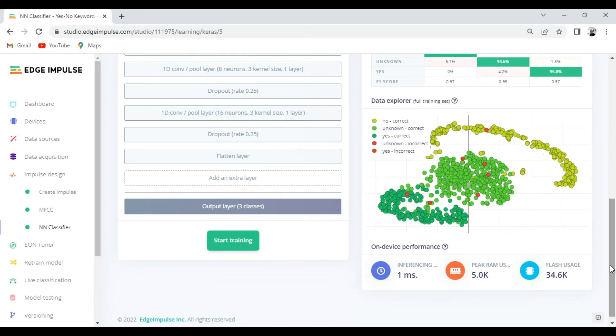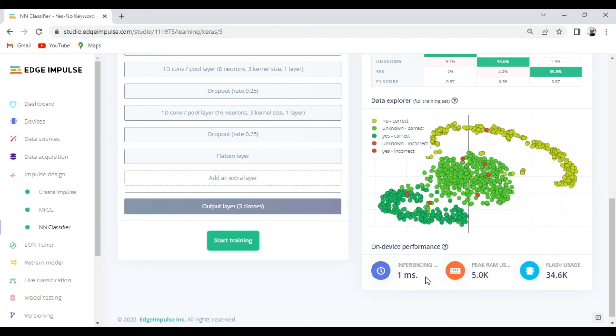We can also see the device performance. For this case we have an inference time of one millisecond, a RAM usage of 5 kilobytes and a flash usage of 34.6 kilobytes which is just enough to run on our Arduino Nano 33 BLE Sense.